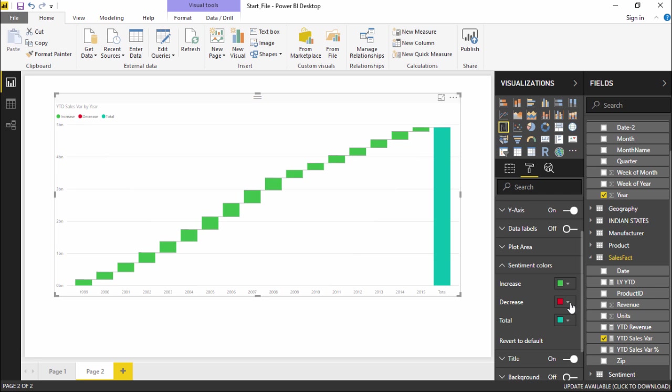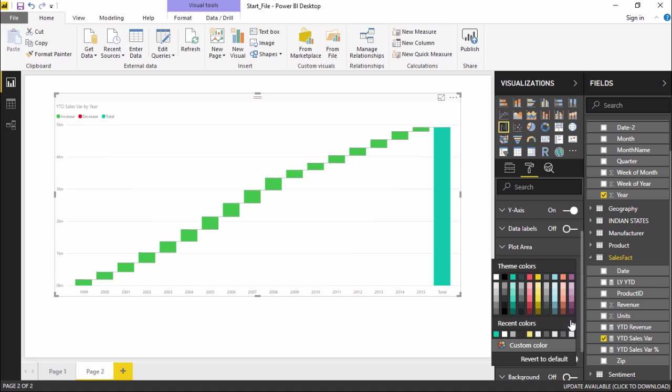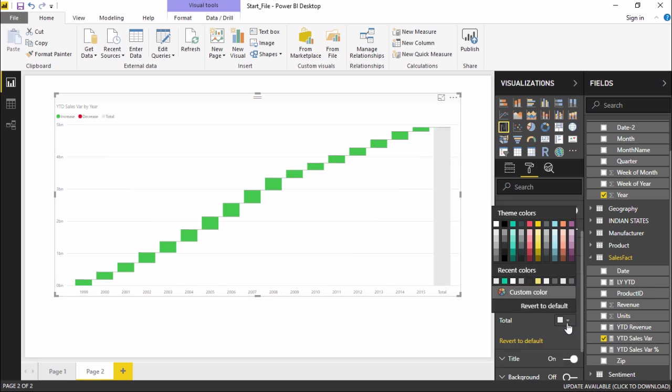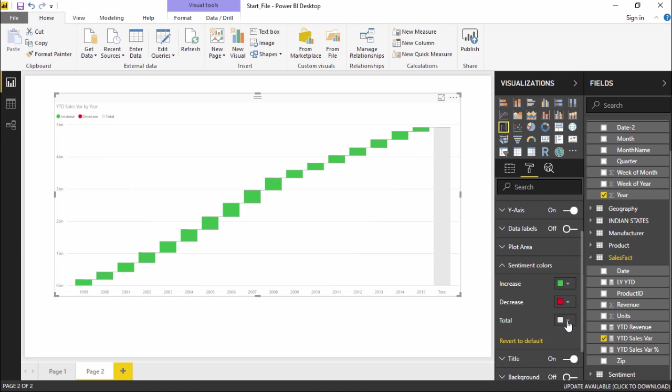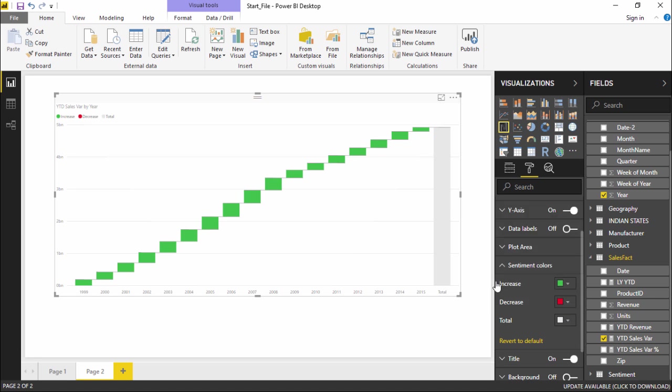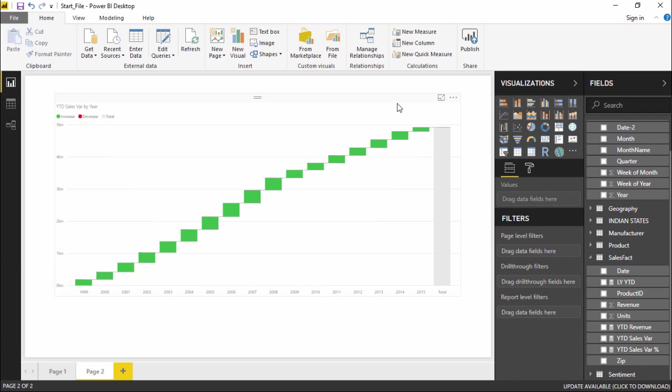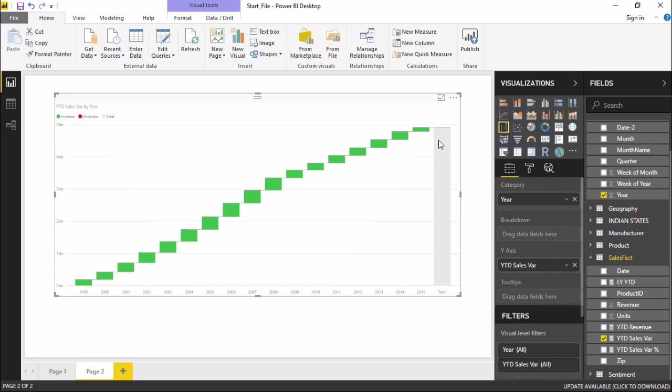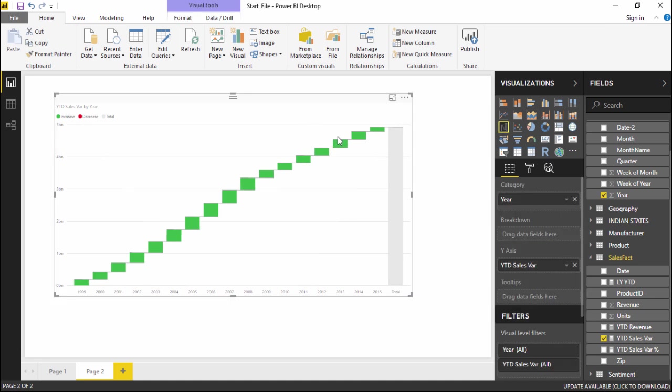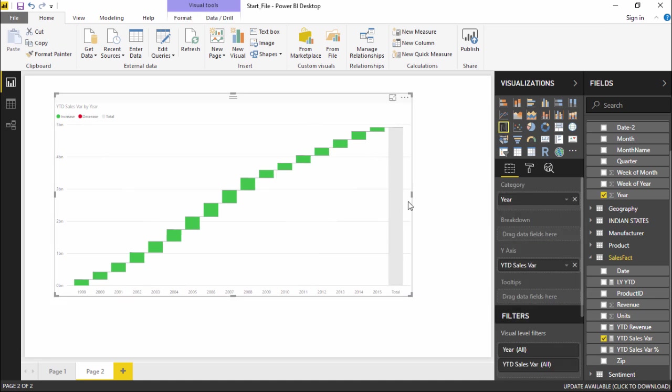If you do not want it I will simply make it white so that it gets faded. I'll make it more white so that it cannot be seen at all. So we have faded the color of this total in such a way that it cannot be seen and only my projection can be seen. This is how you can prepare a waterfall chart in Power BI.